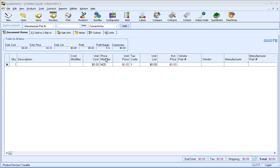QuoteWorks can be used to create many more documents in the sales process, including estimates, proposals, orders, invoices, sales orders, packing slips, and more. This video will demonstrate how you can create proposals with QuoteWorks.